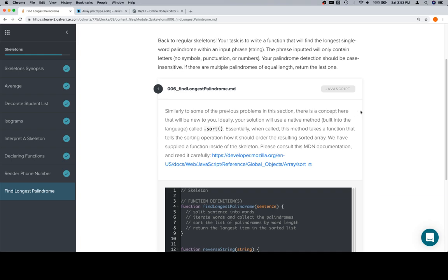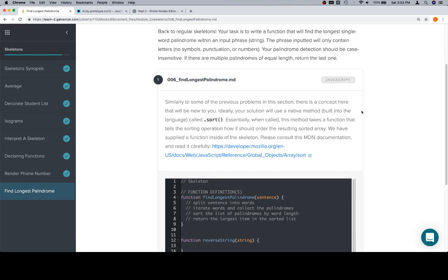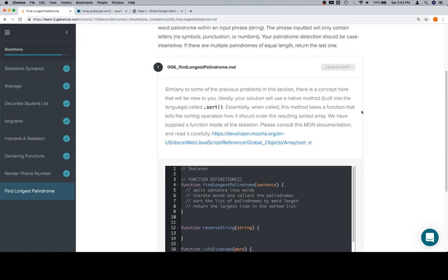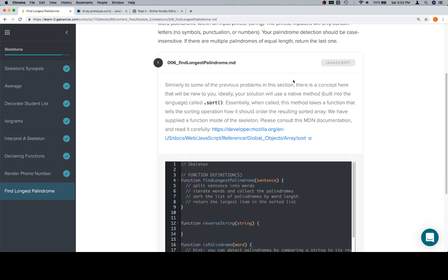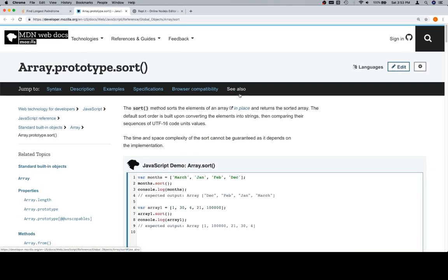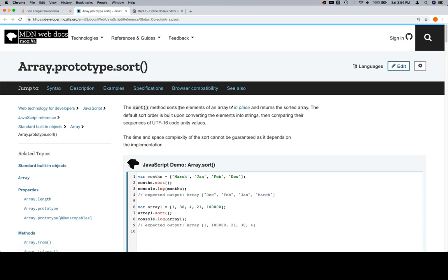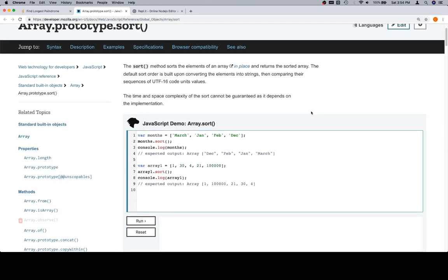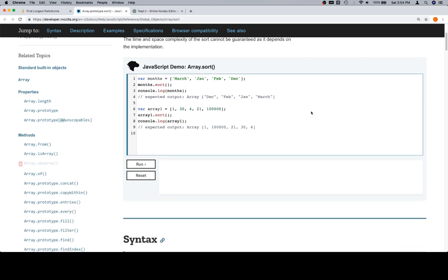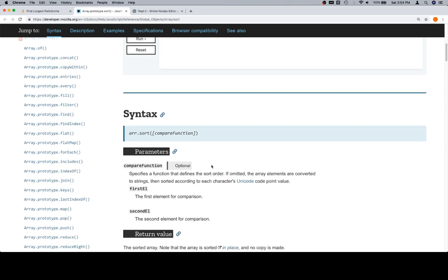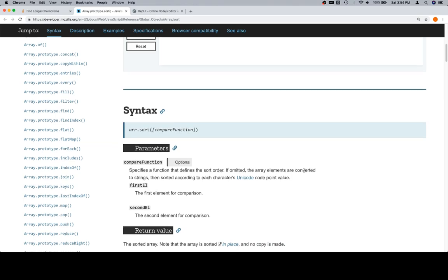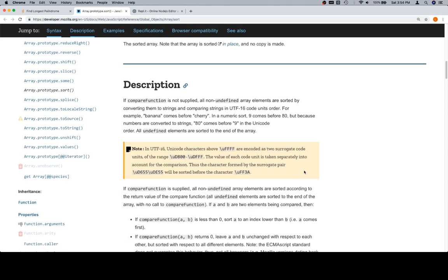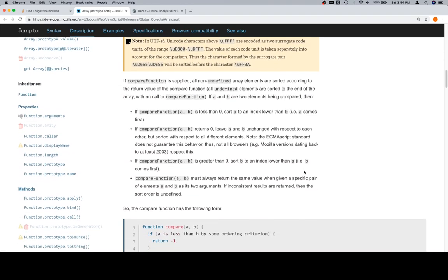Similar to the previous problem, there's a concept here that will be new to you. Ideally, the solution will use a native method built into your language called .sort. Essentially, the sort method sorts the elements of an array in place and returns the sorted array. In place just means it's not creating a new array, it's actually going to be manipulating the array itself.